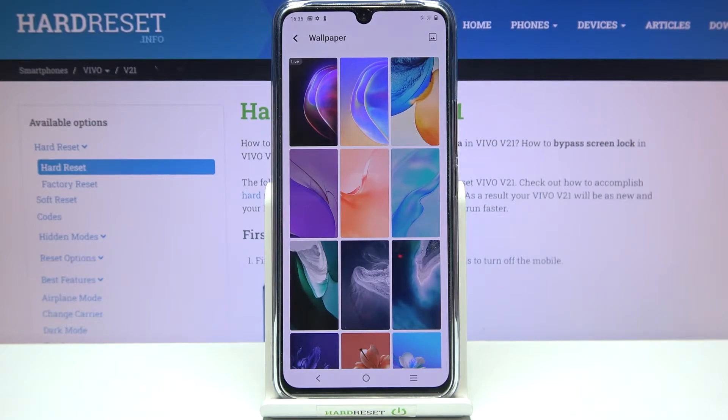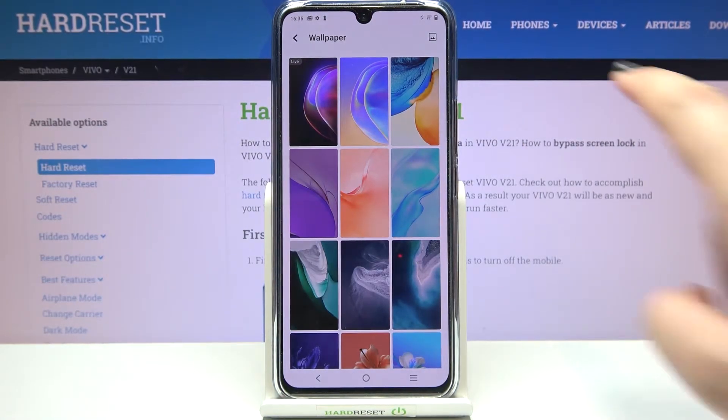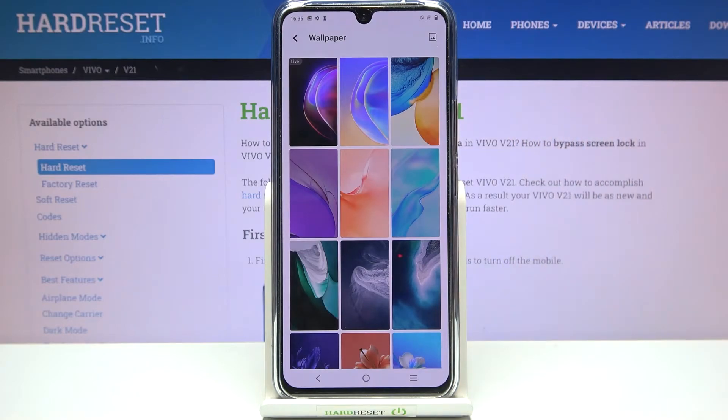What's more, if you'd like to set your own photo as a wallpaper, all you have to do is simply tap on the picture icon in the upper right corner.